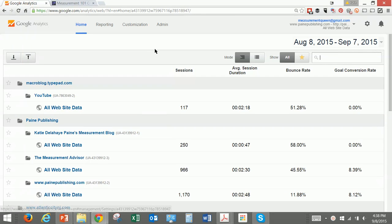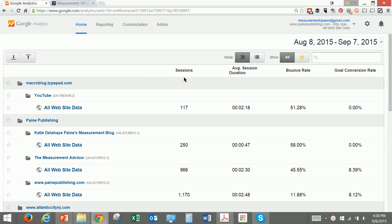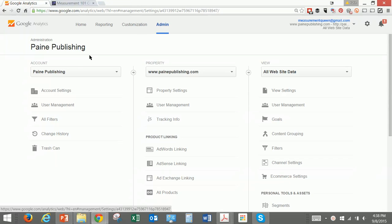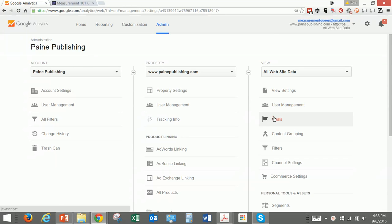This is the way you can set up goal conversions for public relations projects or any kind of projects in Google Analytics. For this purpose we're going to use the Payne Publishing site and we're going to go to Admin and then we're going to go over here to Goals.